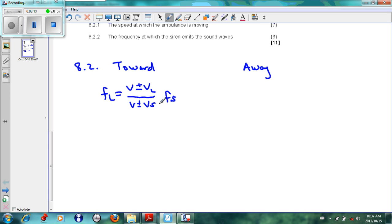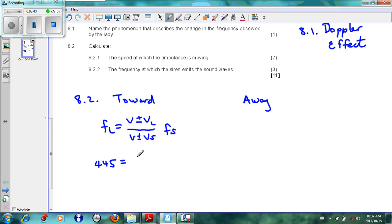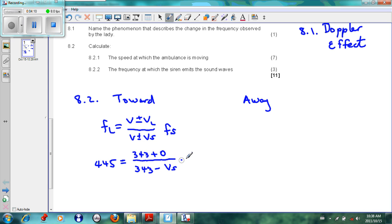We need to calculate the velocity of the source — the ambulance. When it is moving towards the lady, the frequency heard is 445 Hz. The speed of sound v is 343 m/s. When the source is moving towards the listener, the top is plus and the listener is stationary so it is zero, giving: 445 = (343 + 0) / (343 − v_s) × f_s. We have two unknowns here — v_s and f_s.